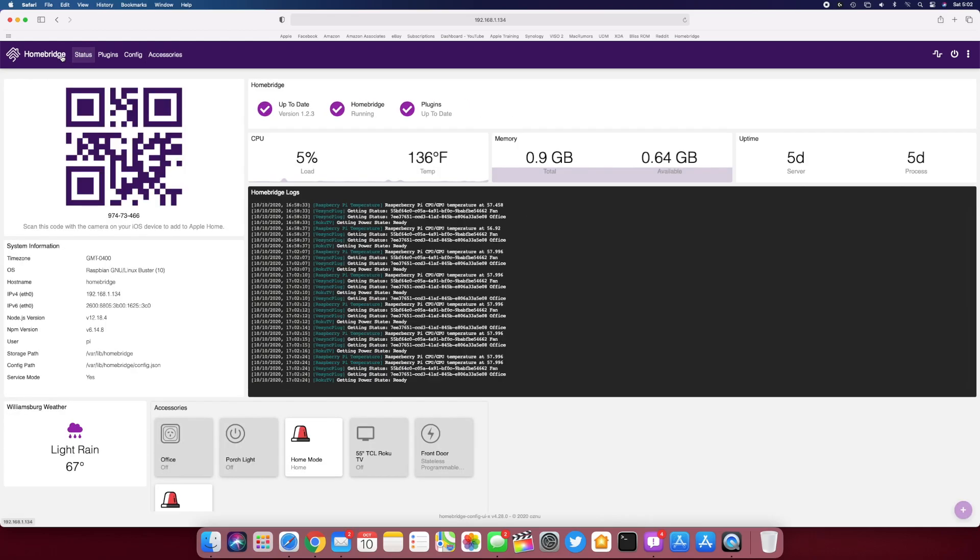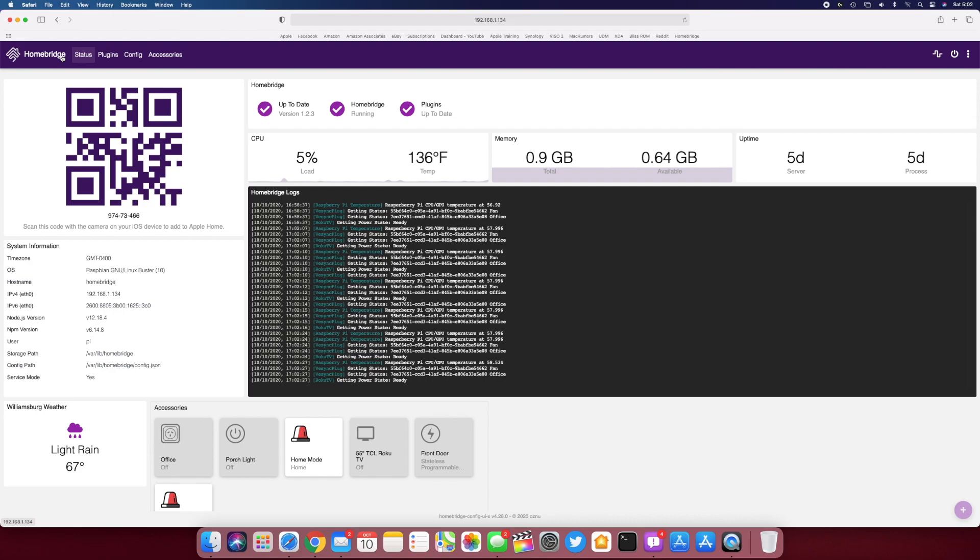The only thing it doesn't support right now—since Homebridge isn't HomeKit certified—it does not allow you to do the recording that's available in HomeKit now. So since this just shows up as a non-certified hub, none of that kind of stuff is available.